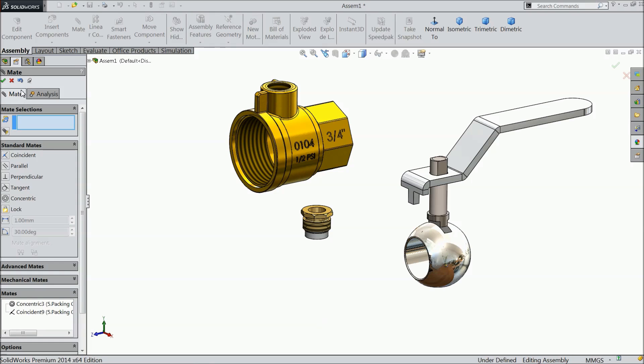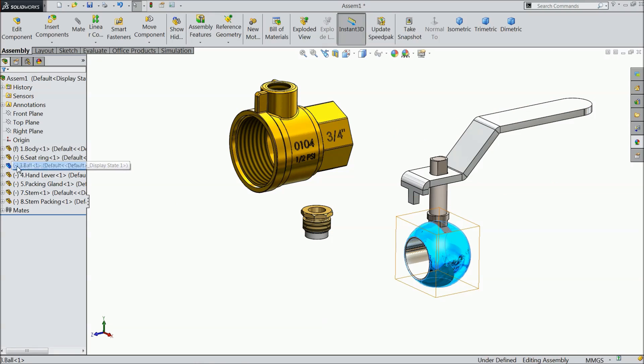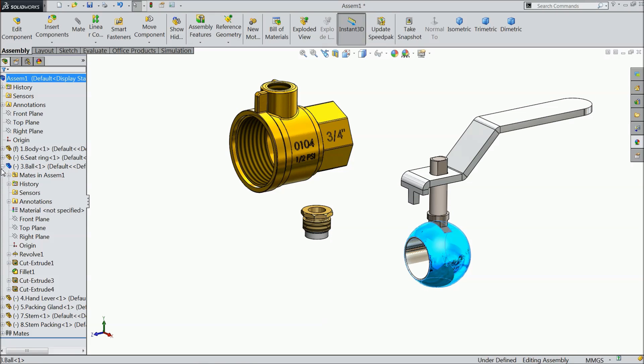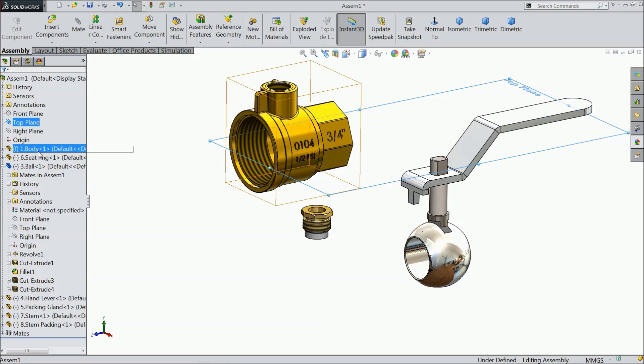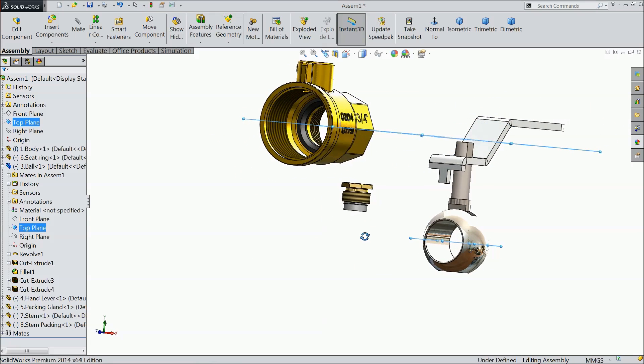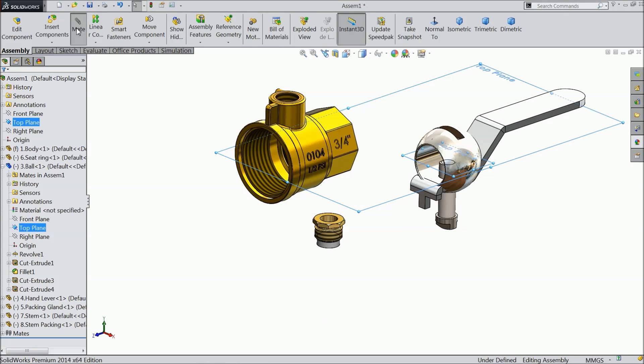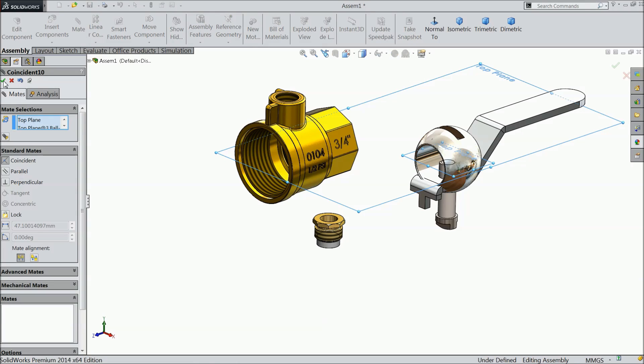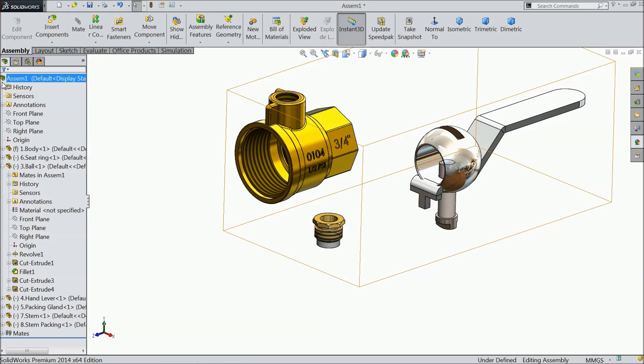Now we have to define this ball. Now select the top plane of assembly and top plane of ball. See, choose mat, ok, ok.